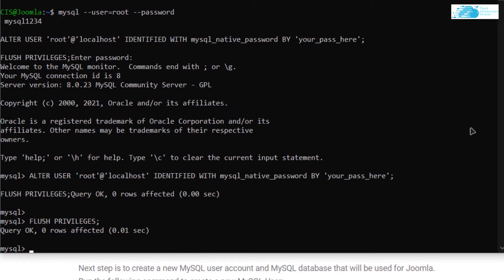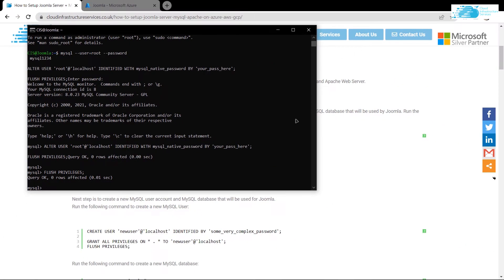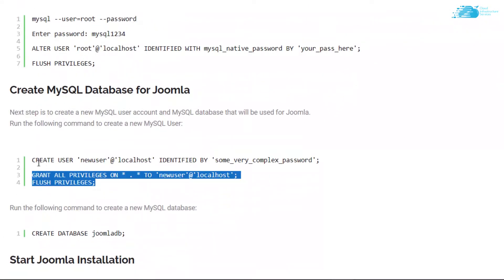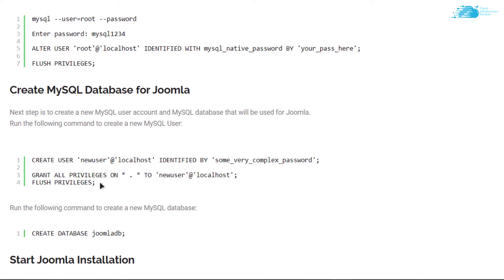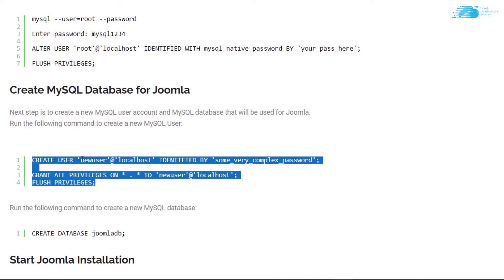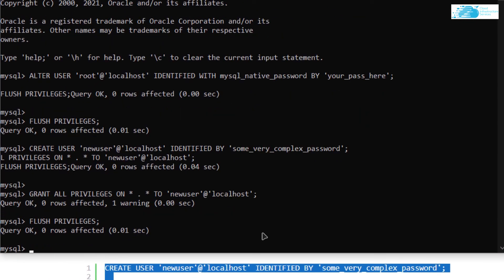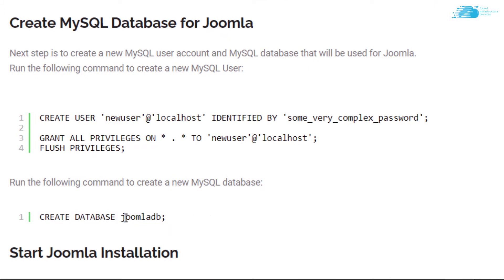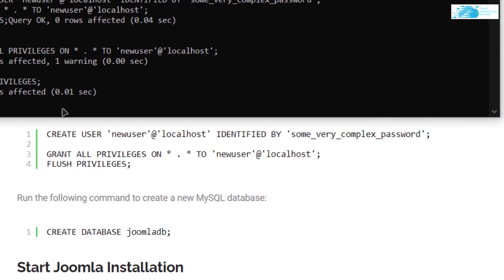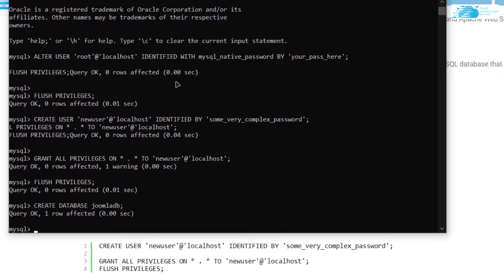Next, we want to create a new user that we will use for the Joomla database, and also create the Joomla database itself. Go back to the blog post and copy those lines. We are creating a new user named 'new user' — make sure to change the username and password to match your requirements. Paste these lines into the SSH terminal and hit Enter. Now copy the line to create the database named JoomlaDB and paste it in as well. We have now successfully configured a database for the Joomla installation.